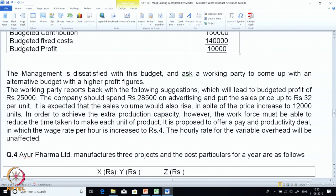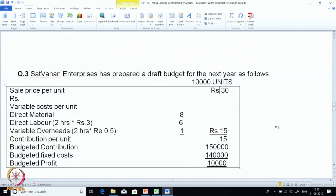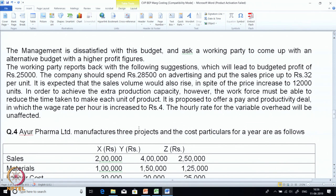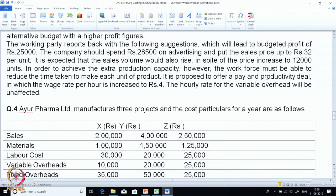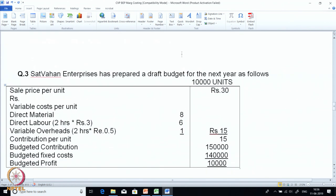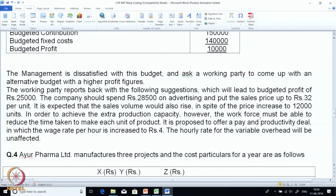The working party reports back with the following suggestions, which will lead to a budgeted profit of 25,000. They suggest that the company should spend 28,500 on advertising and put the sale price up to 32 — current sale price of 30 will be increased to 32. It is expected that sales volume would also rise to 12,000, up from the current 10,000. They have to increase their production; they only have a capacity of 10,000 and need to increase it to 12,000.